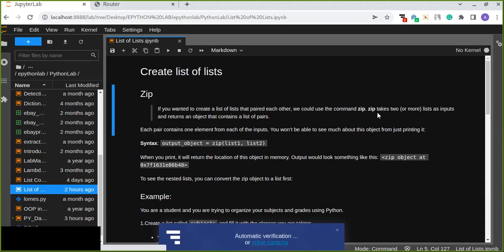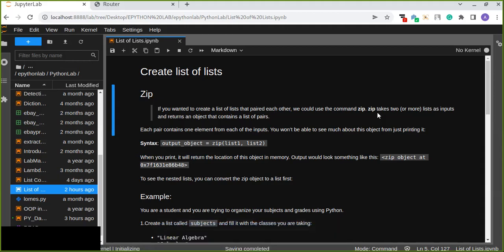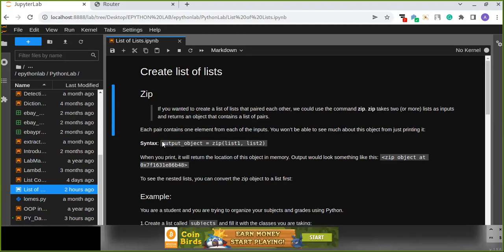Zip returns an object that contains a list of pairs, where each pair contains one element from each of the inputs. You won't be able to see much about these objects from just printing it.